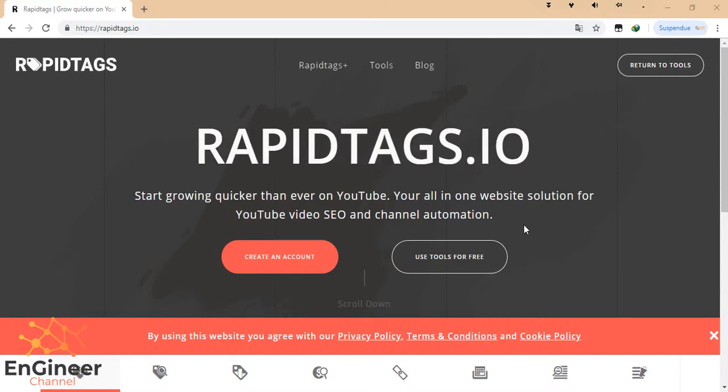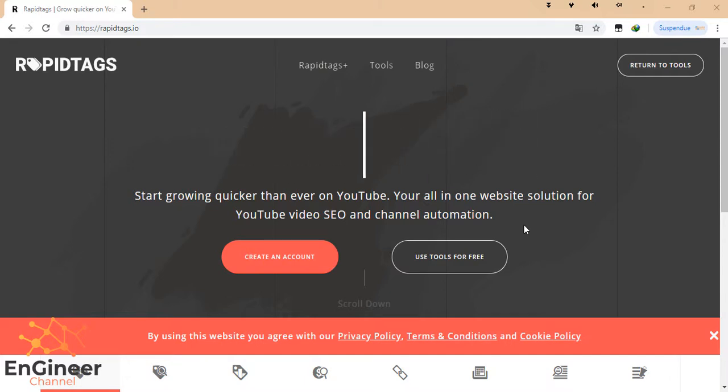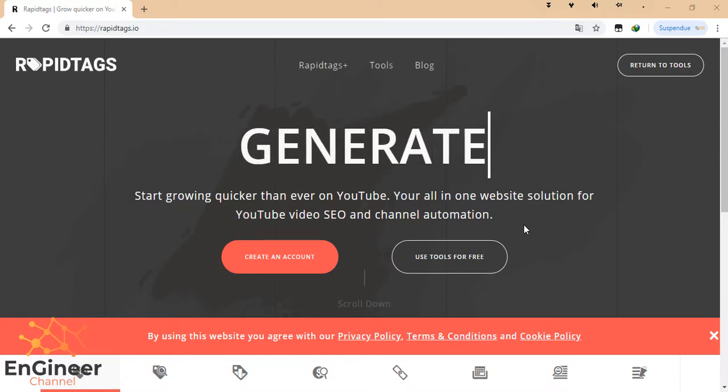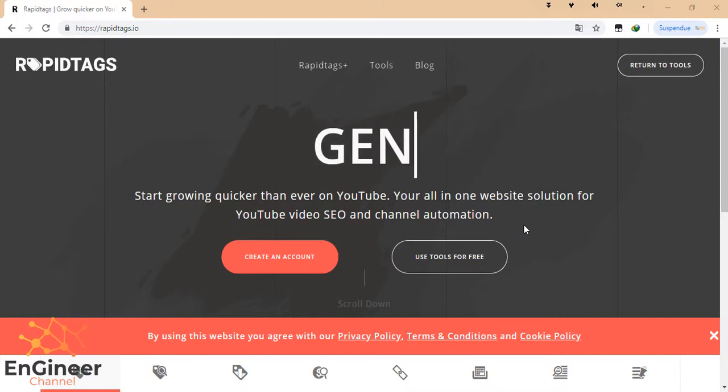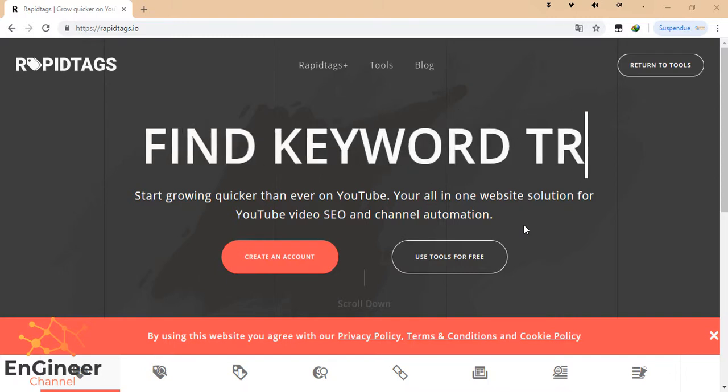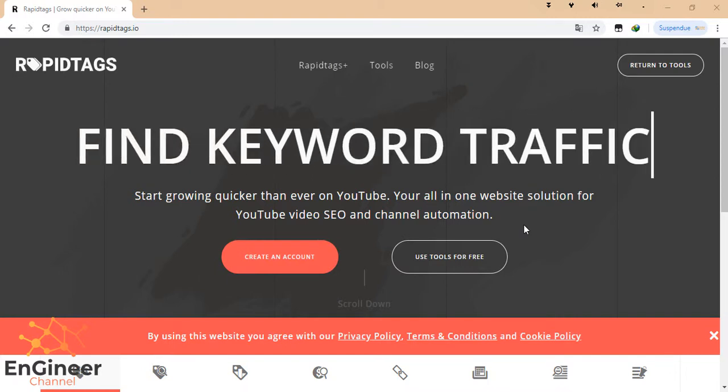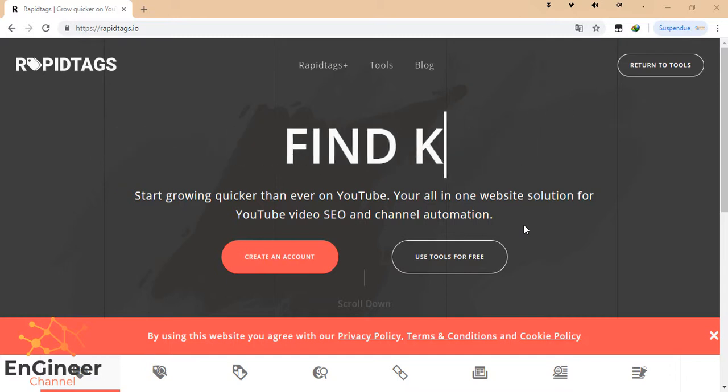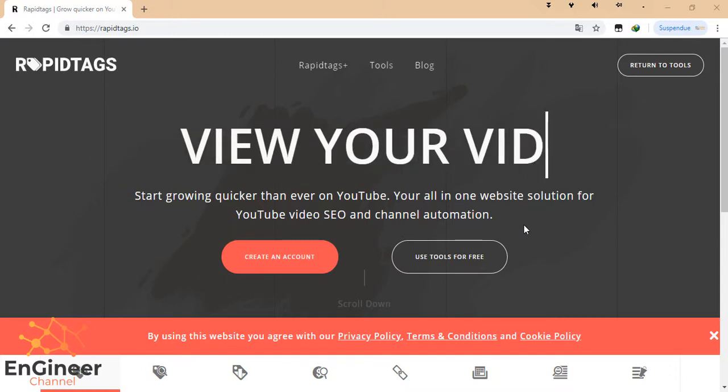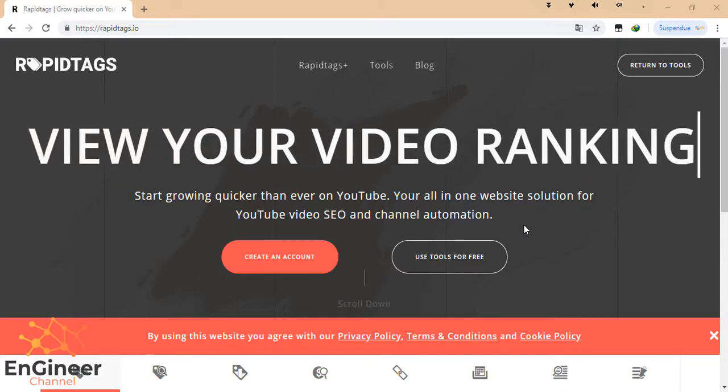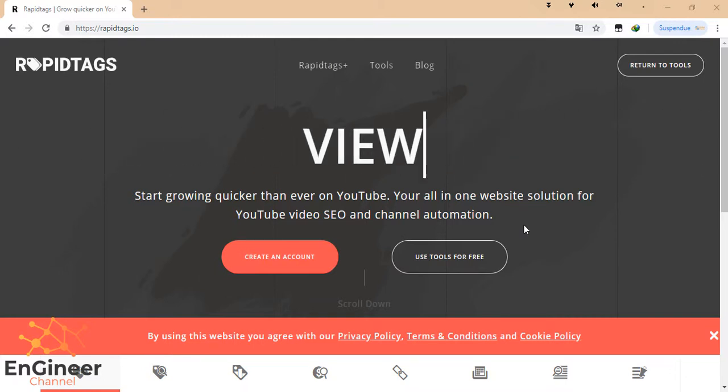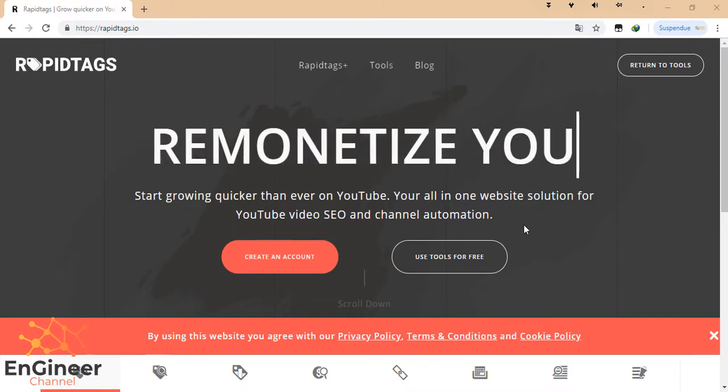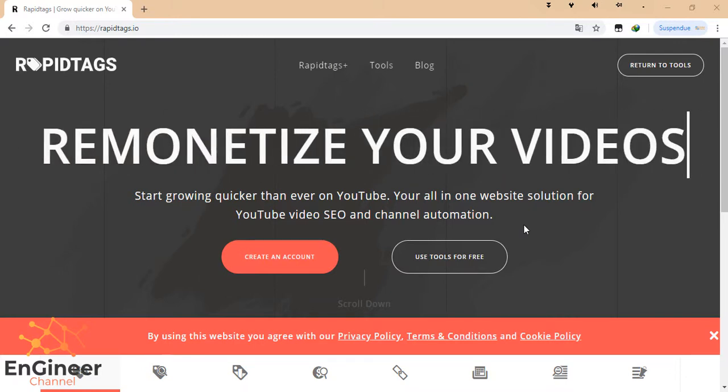Hello everyone, welcome to this new video. Today I'm going to present you a new website for all YouTubers or people who need tags or keywords for their work.